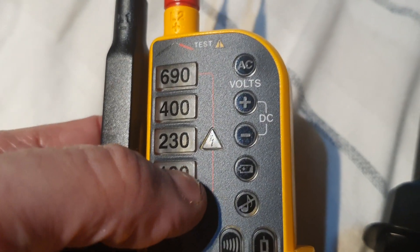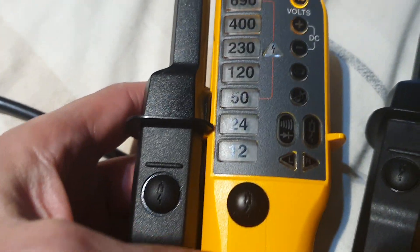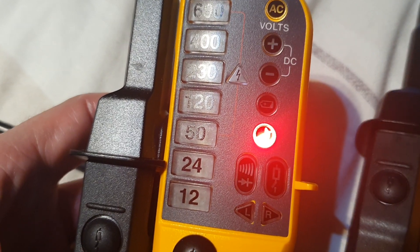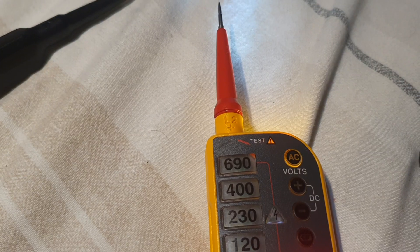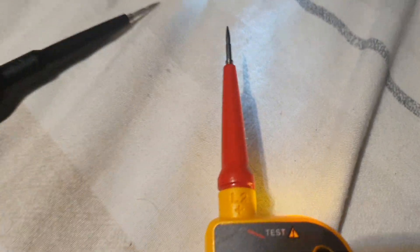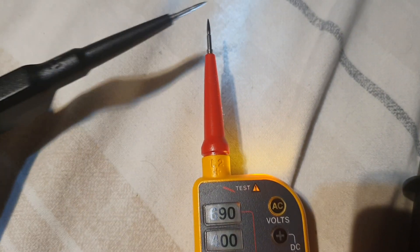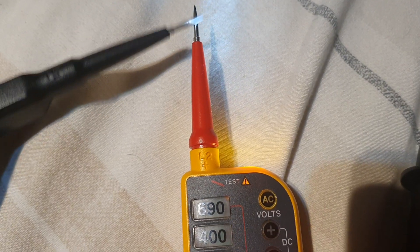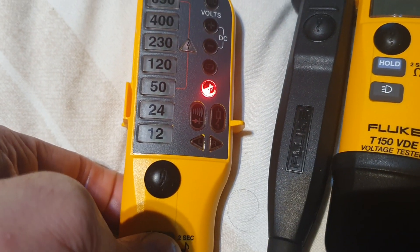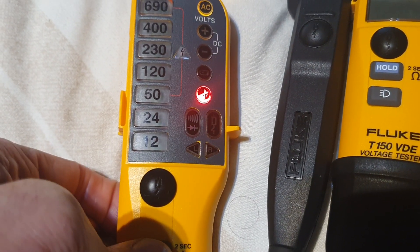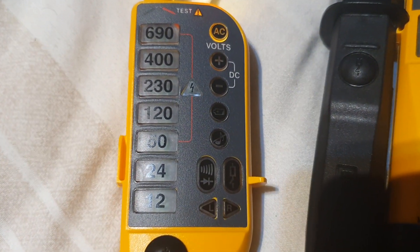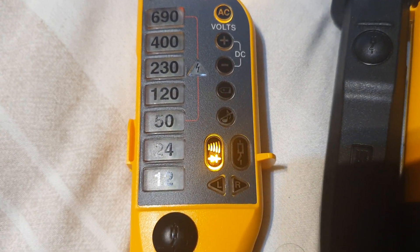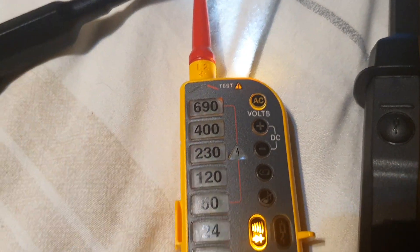So if I hold that one, now it lights up. So therefore if I touch... No. Let's turn that off. Hold. Now I have audio warning.